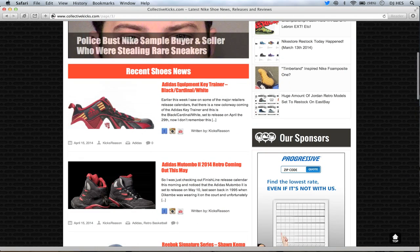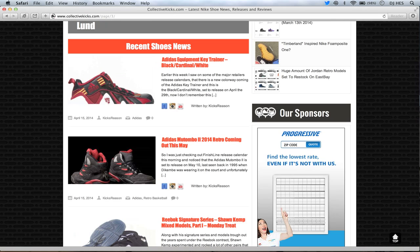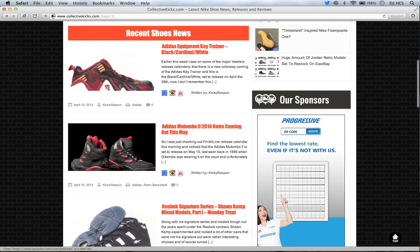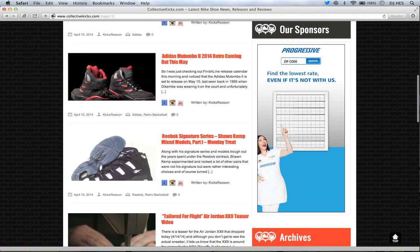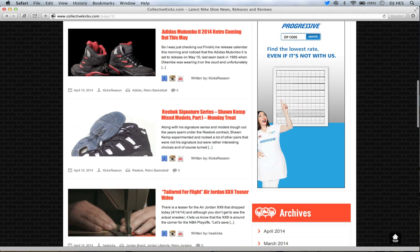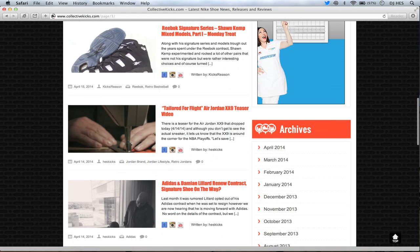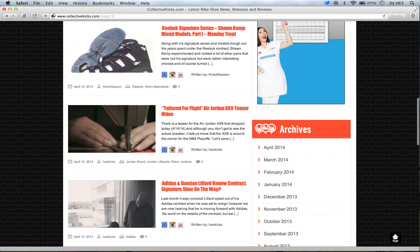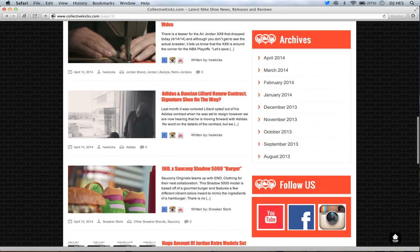Some more Adidas information here. Mutombo 2s are going to be happening. And key equipment. Actually, I saw those at the employee store when I went. The Adidas equipment key trainers. I didn't know what those were. I thought they were something else. But those look pretty interesting actually. More information on some Sean Kemp mixed models part one, which is Kicks Regions Monday series that he does every week. We saw the teaser for the tailored for flight. I'm curious because in the teaser it says it's just in time for playoffs. So is Russell Westbrook going to be wearing the 29s on court? I guess we'll see during the playoffs, even though they're not going to be available until September. Interesting move there.